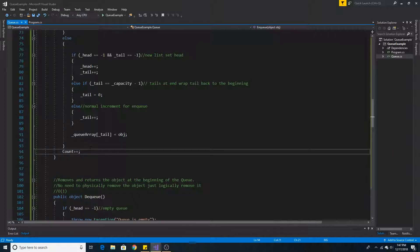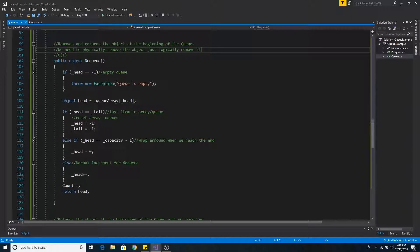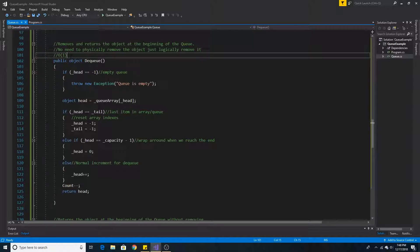After we add an object to our queue array, we must increment the count. Dequeue removes and returns the object at the beginning of the queue. Since we are dealing with an abstract data type, we don't need to physically remove the object from the array — we just need to logically remove it. Dequeue is also O(1) because we remove the item from the pointer to the head.